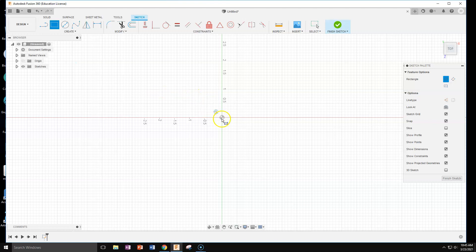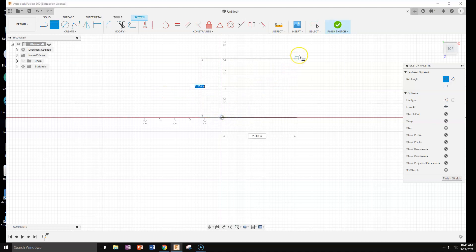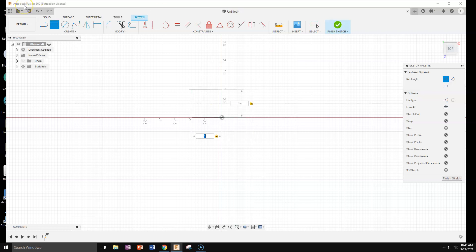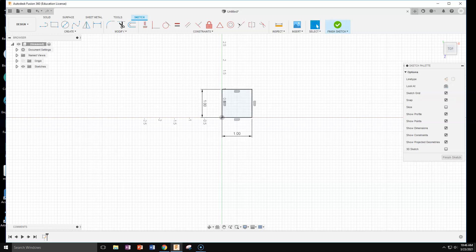I'm gonna click on the origin. I have a little lag, sorry about that. I'm gonna drag to the right and I can type in as I go. See how they're blue? I can type in one and then tab on my keyboard, one, and hit enter.